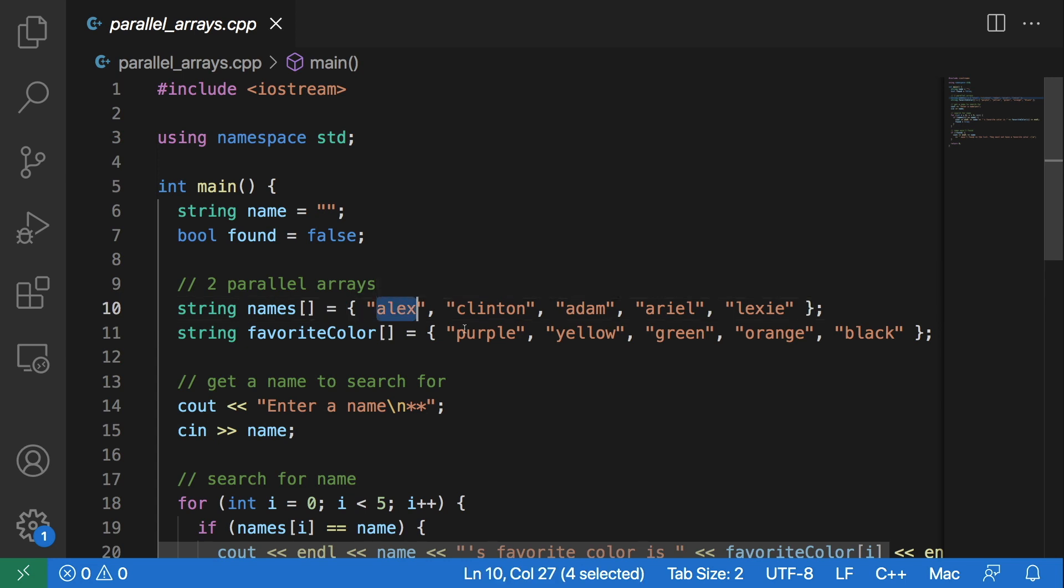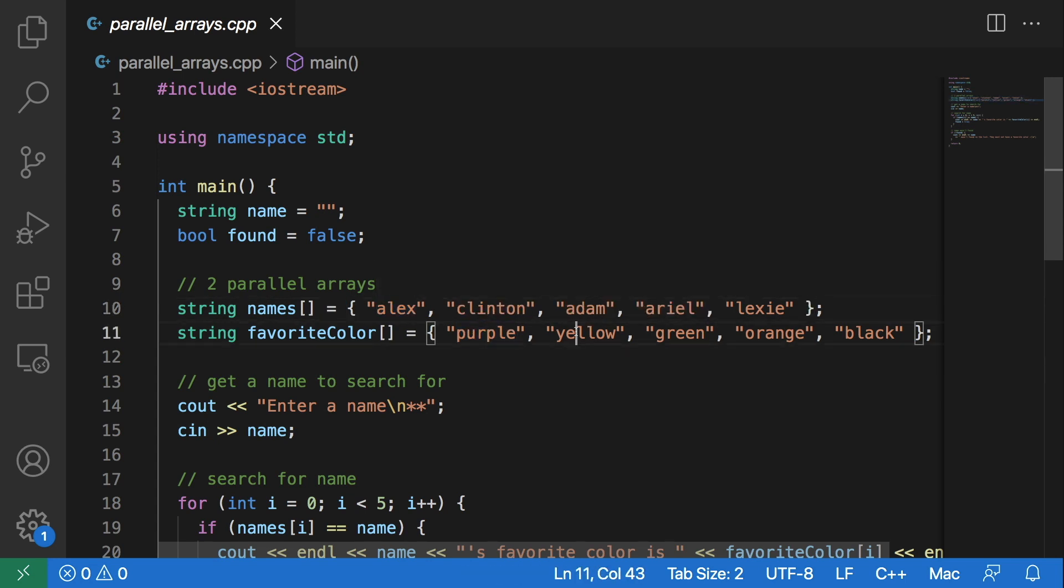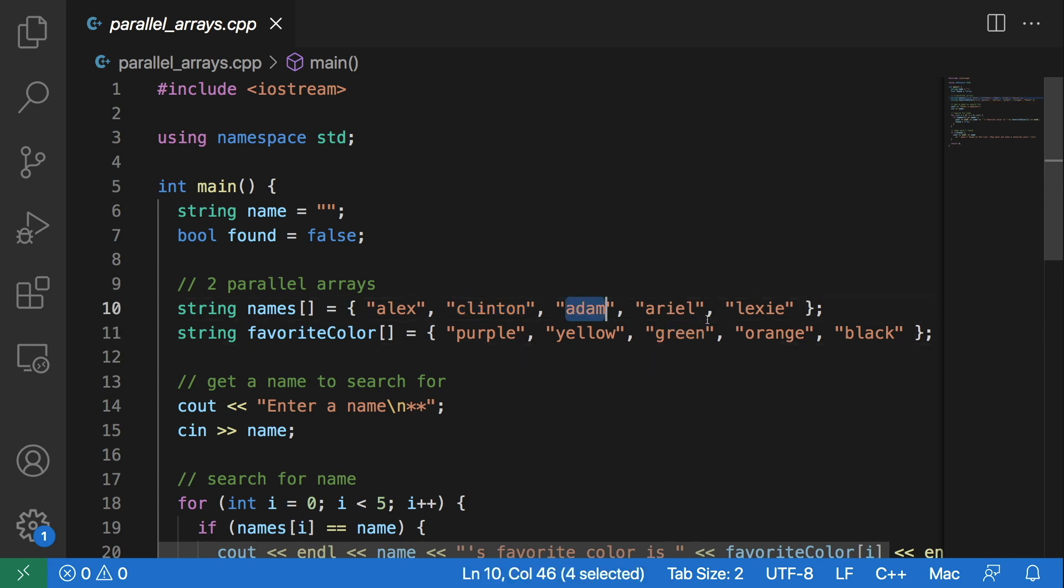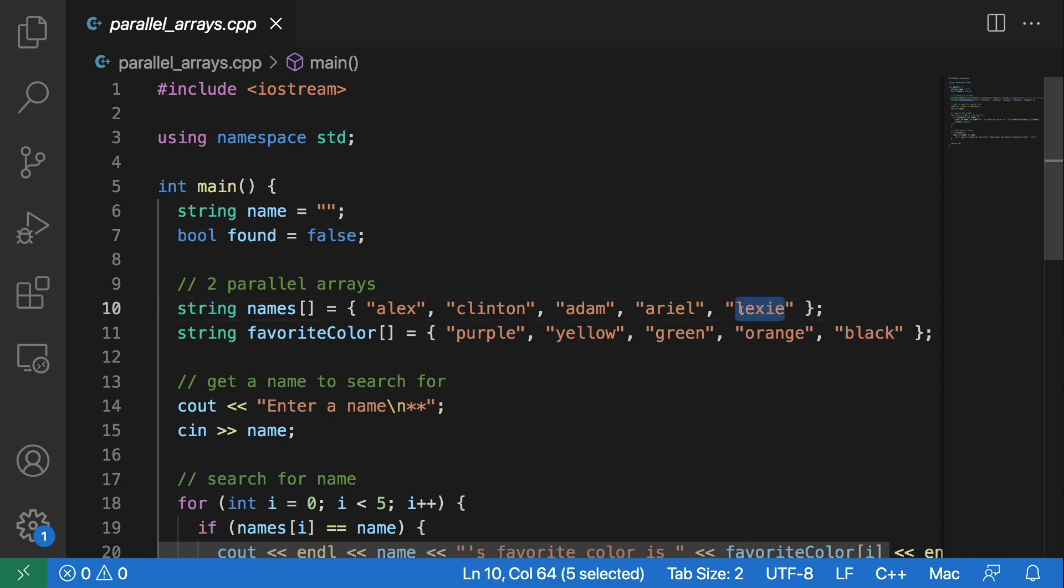So this purple correlates to Alex, yellow to Clinton, green to Adam, orange to Ariel, and black to Lexi.